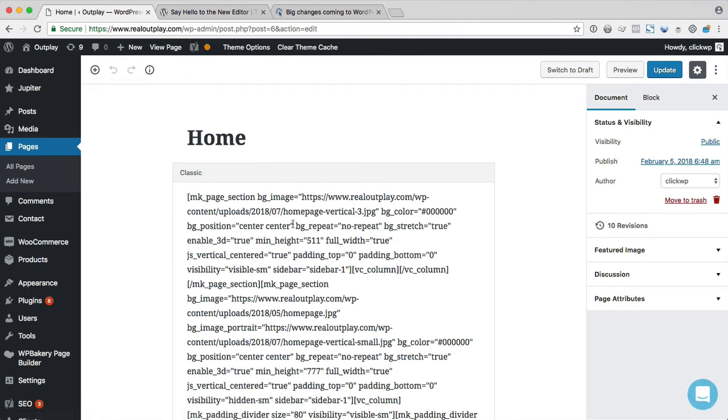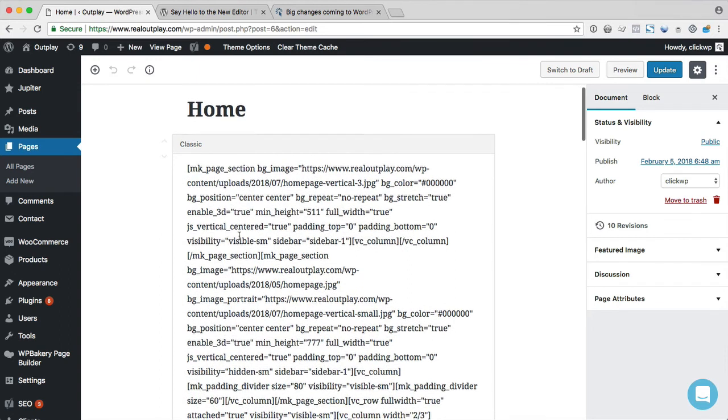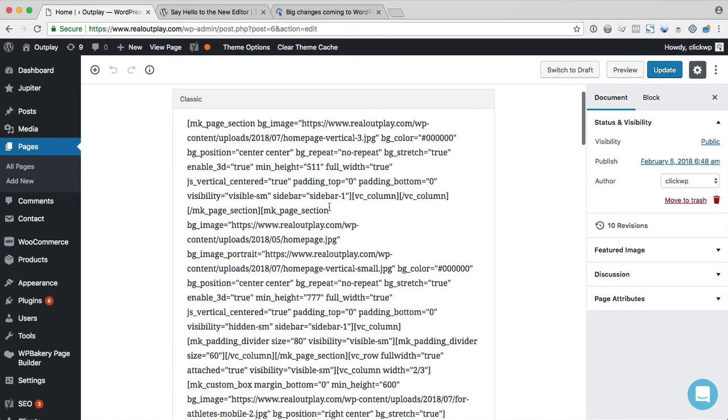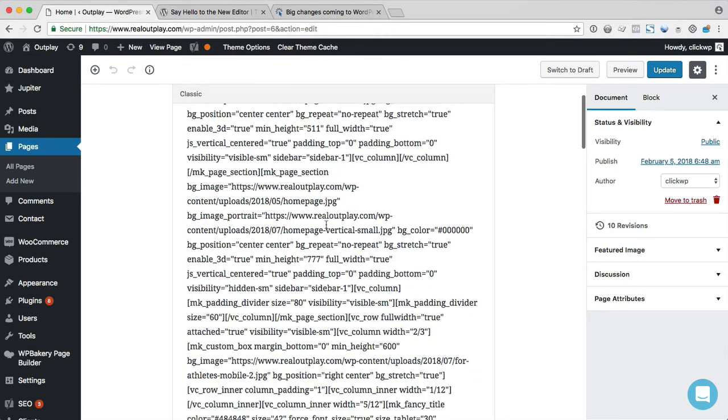Now if we edit the page, we see like before, the content is in a classic block. But this is no good, you know, it's going to be super difficult to edit.